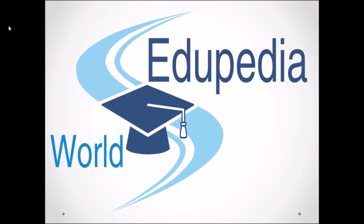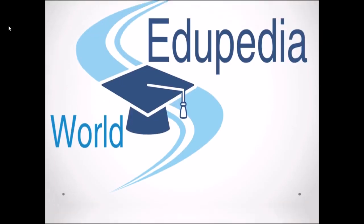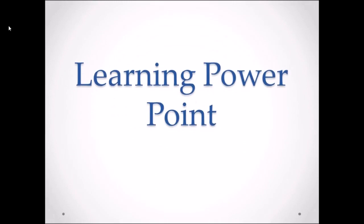Hello everyone, you're watching AjuPedia World videos. We are learning PowerPoint and my name is Neeru Verma.